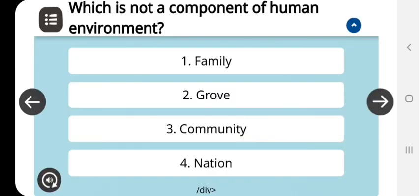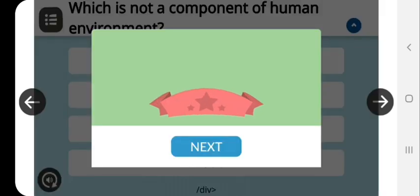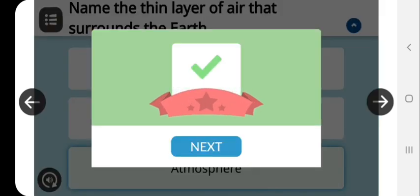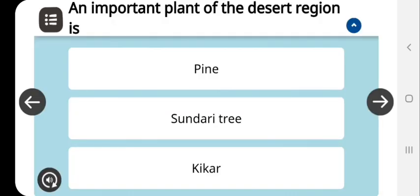Next question: name the thin layer of air that surrounds the Earth. This is atmosphere, which is also the correct answer. The next question: an important plant of the desert region is pine, sundari tree, or cactus?